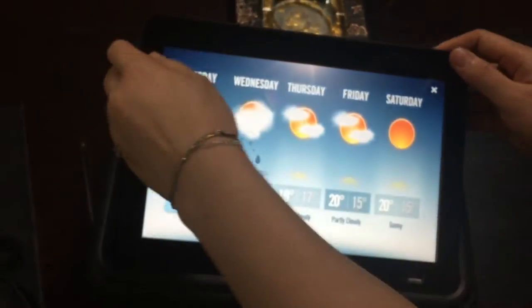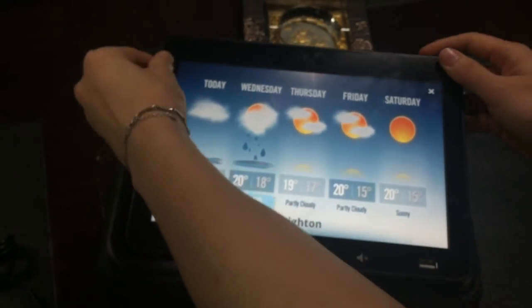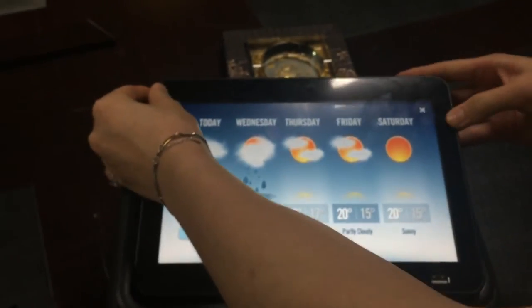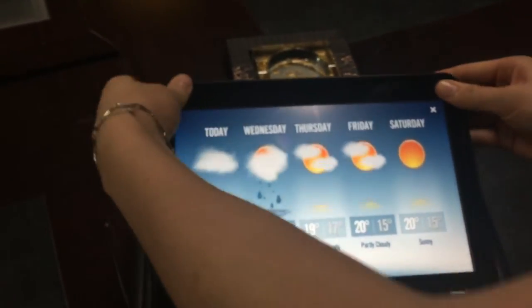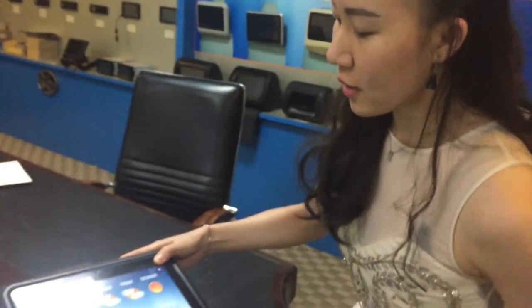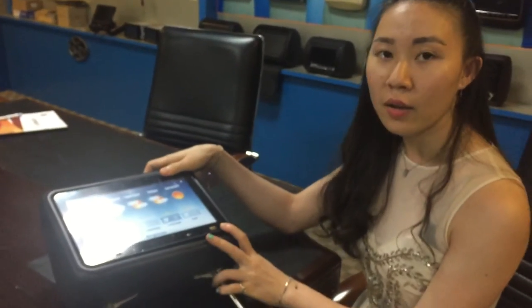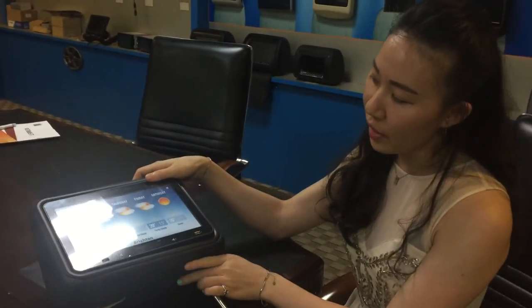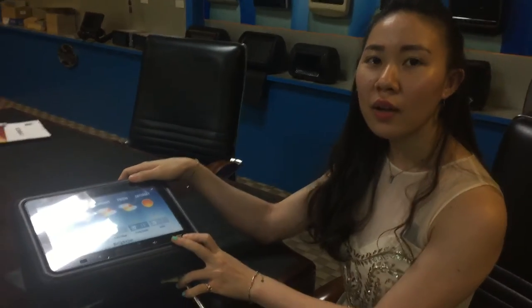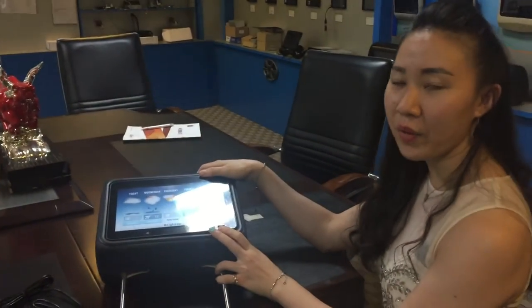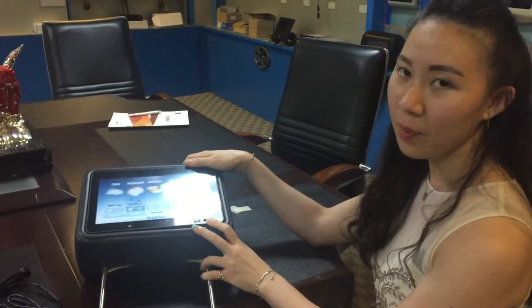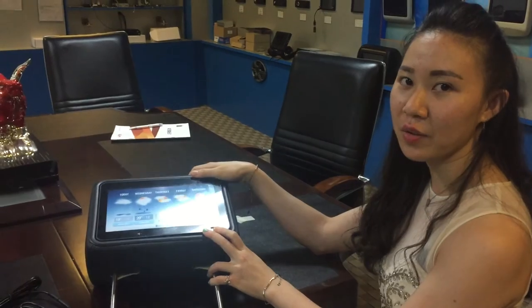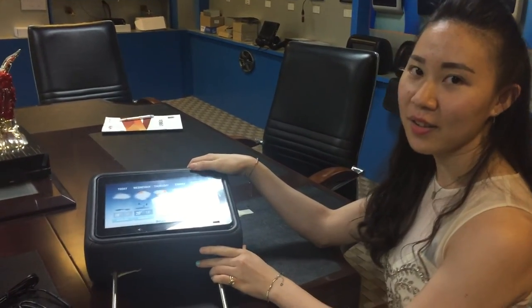So this is our model HT1019. Later we will also try to present a working video for this model for you to check. Hope you will like it. Thank you.